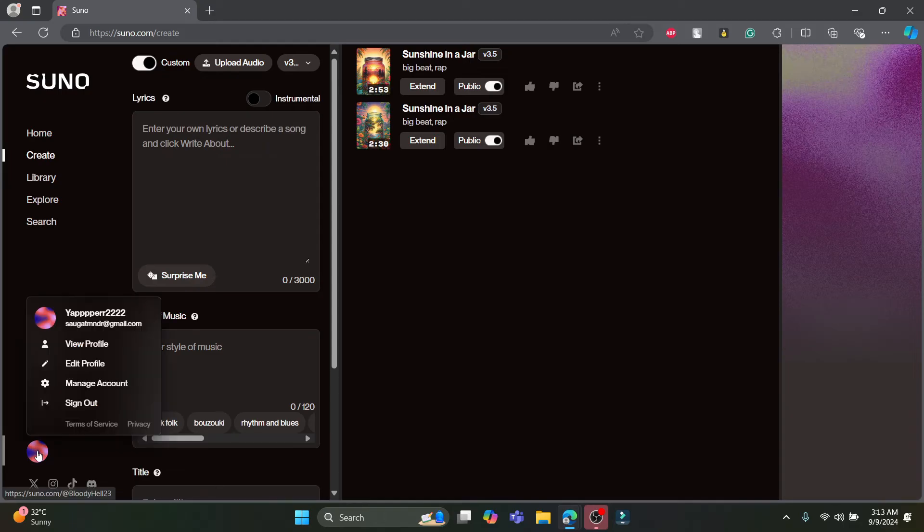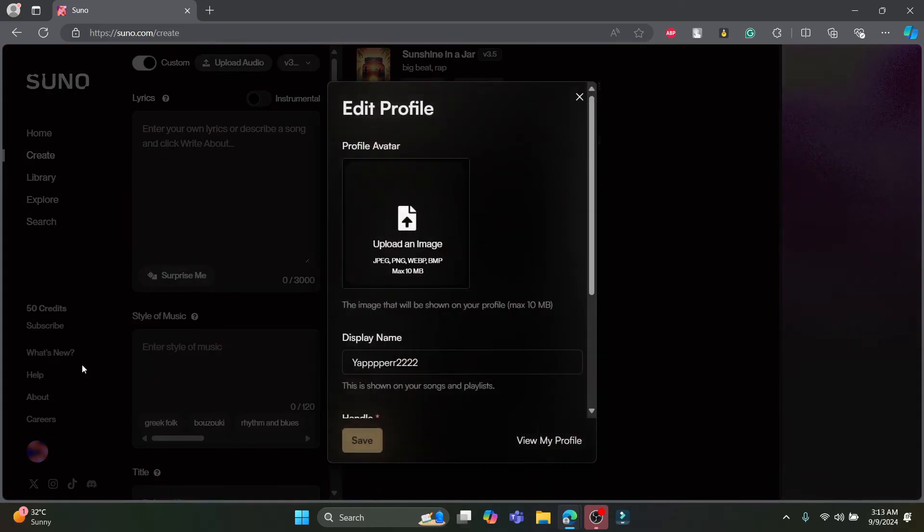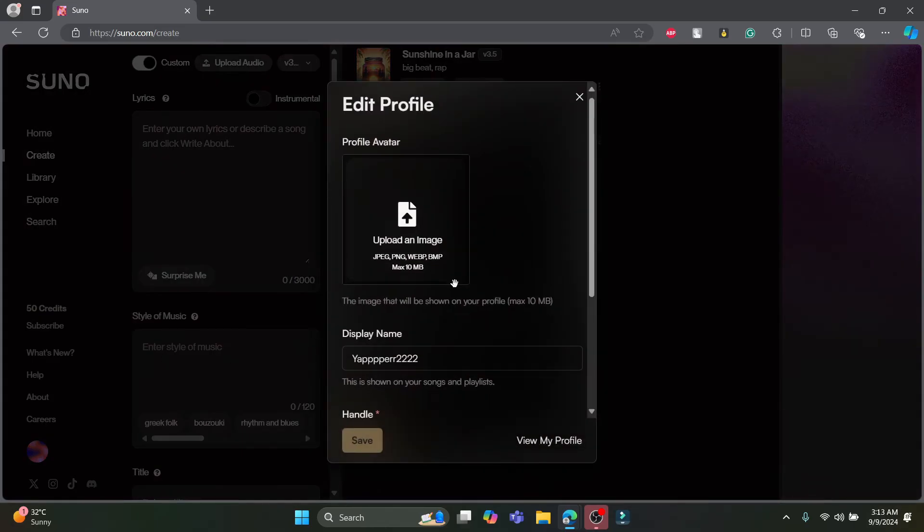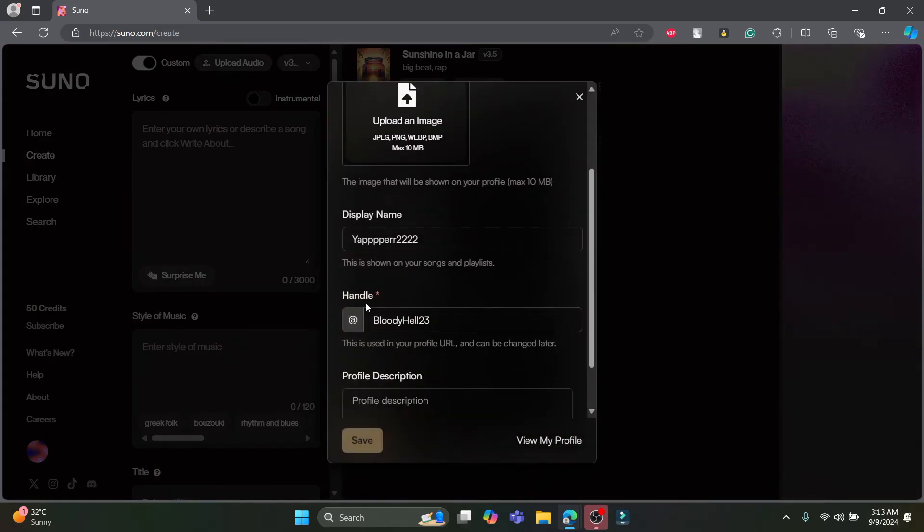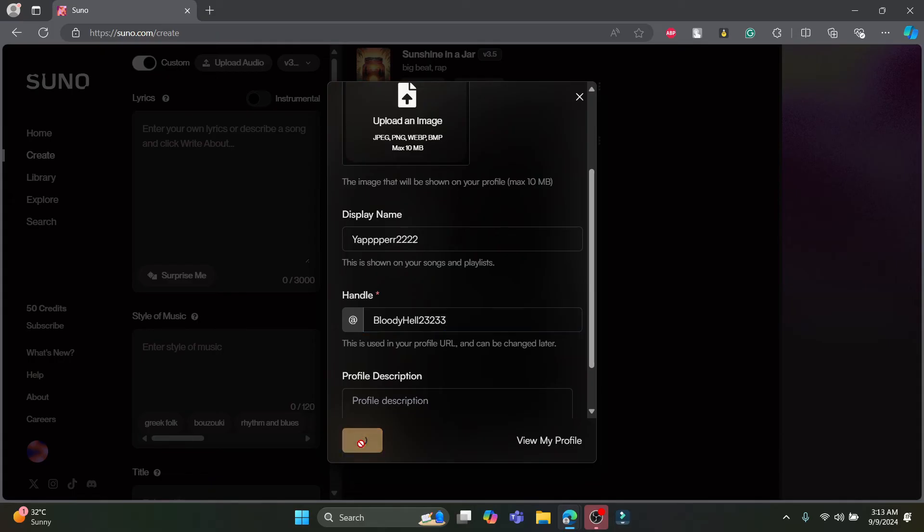Then click on your profile on the bottom left hand corner of the screen. Click on edit profile, scroll a bit down and find handle. After you find handle, you can write down your handle name and click on save.